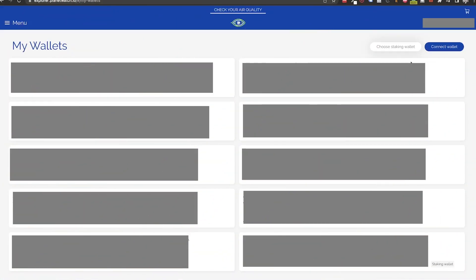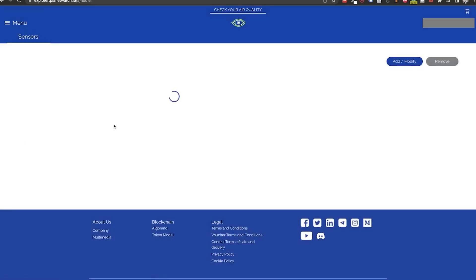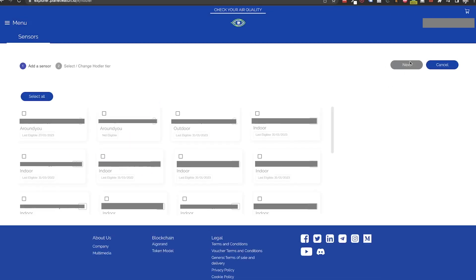Now that we have our wallet connected we need to go to menu and hodler option. Here we can select from our sensors list the ones that we want to stake. But before doing this step, if you have multiple sensors and haven't decided yet on what sensors to stake and on which tiers I have a suggestion for you.